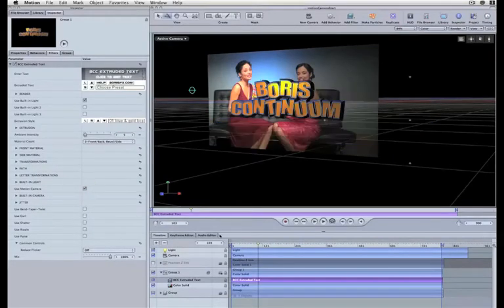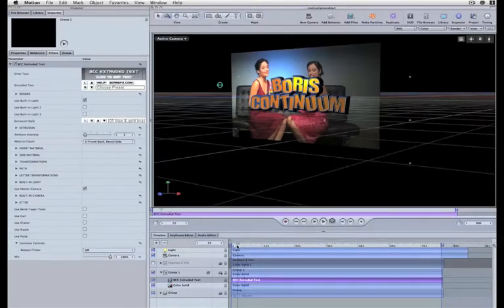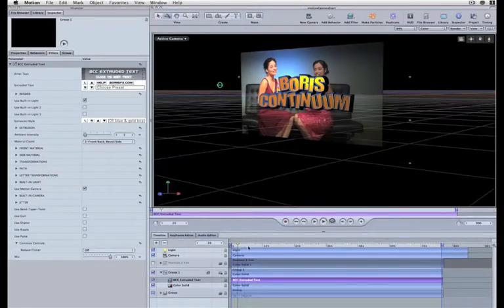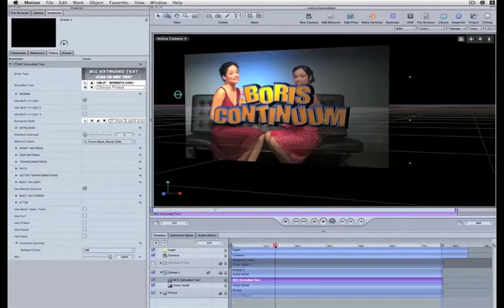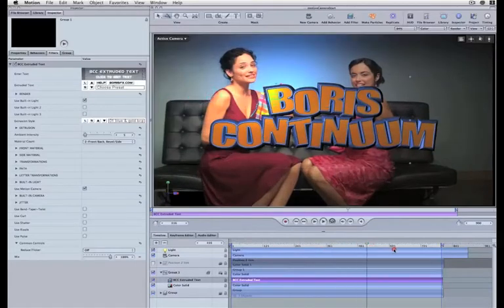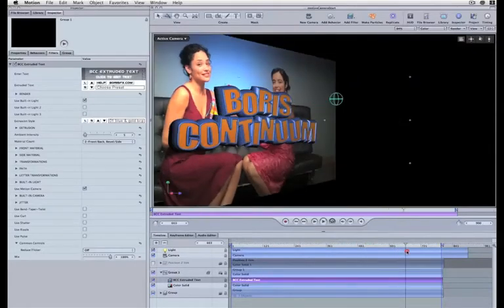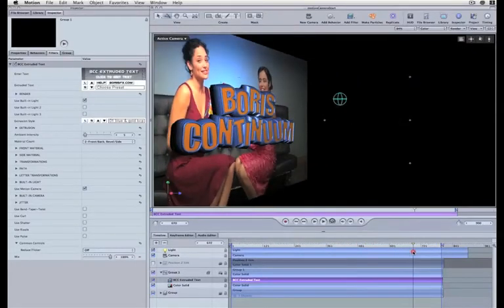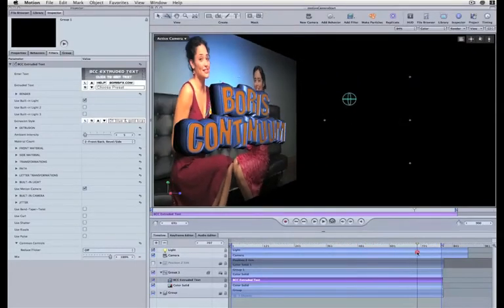Now check that box "Use Motion Camera" and you see immediately that the 3D text is now honoring the motion camera animation that I've created.